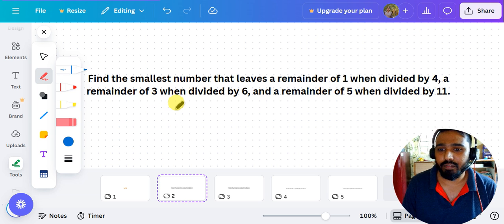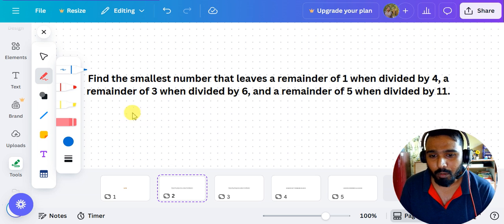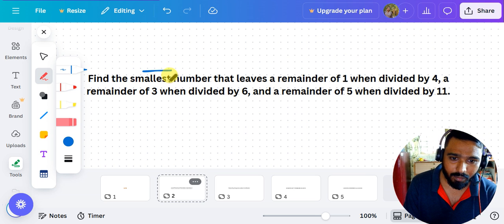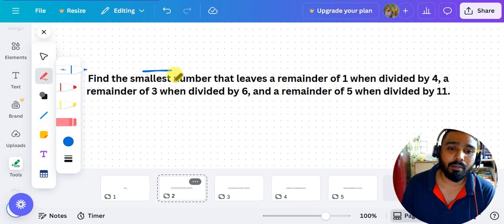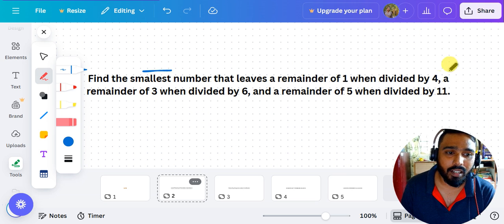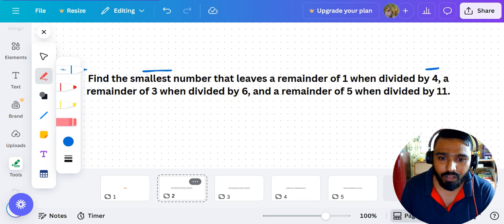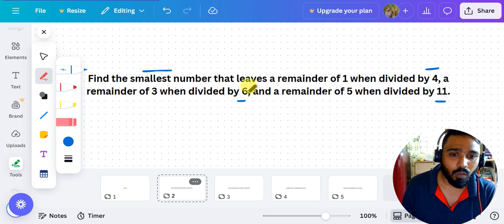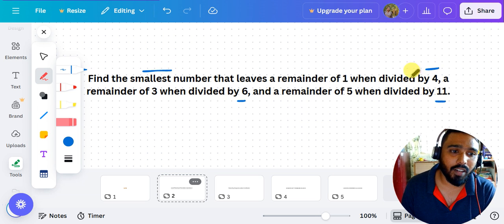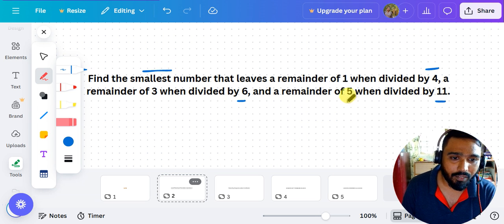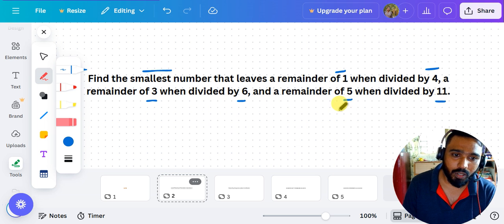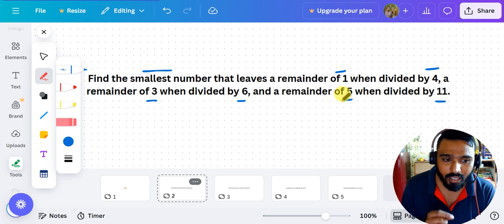If there is a question which says 'find the smallest number,' the moment I see 'smallest number' I understand it is an LCM question. For example: find the smallest number that leaves remainder 1 when divided by 4, remainder 3 when divided by 6, and remainder 5 when divided by 11.